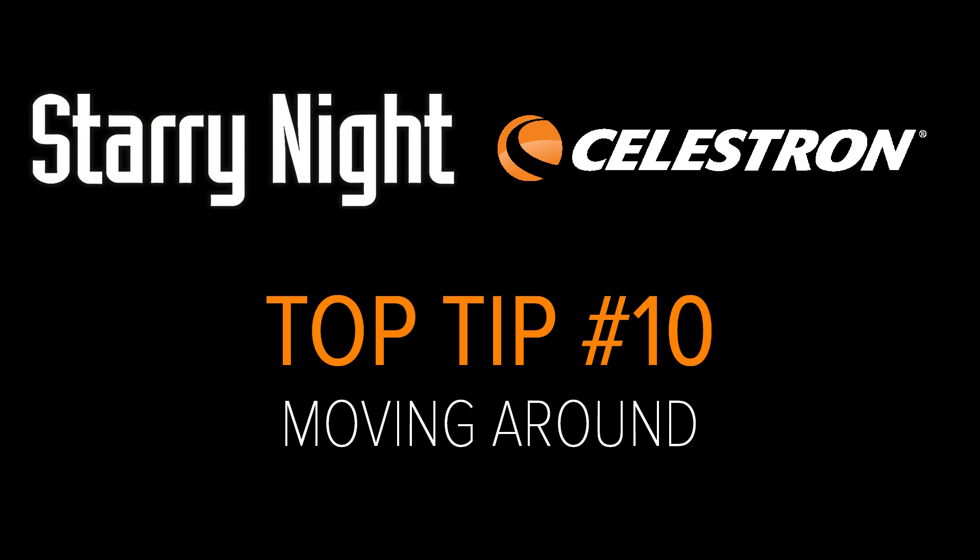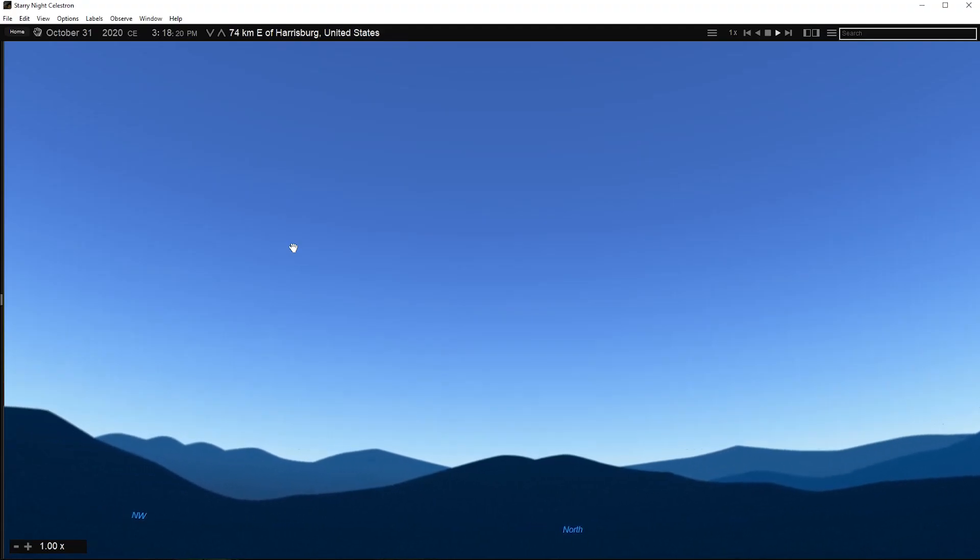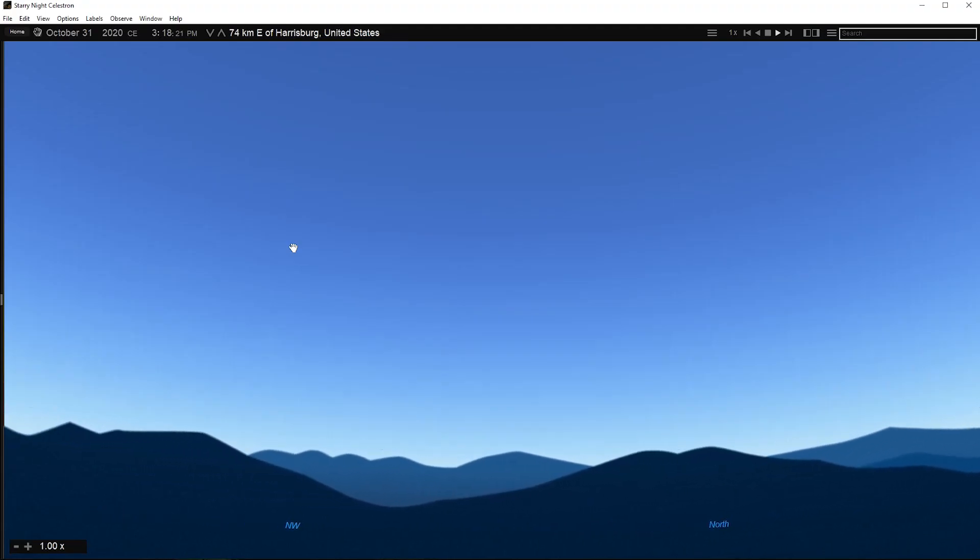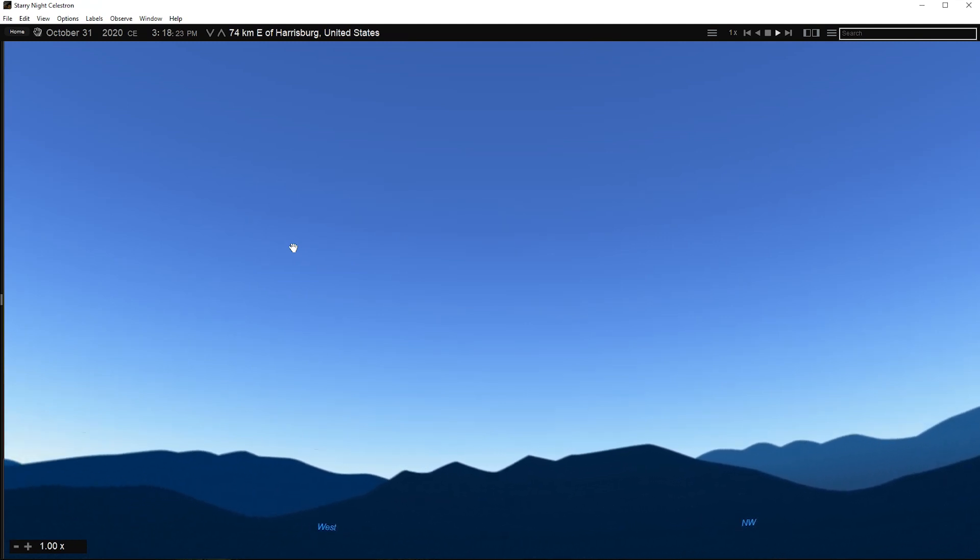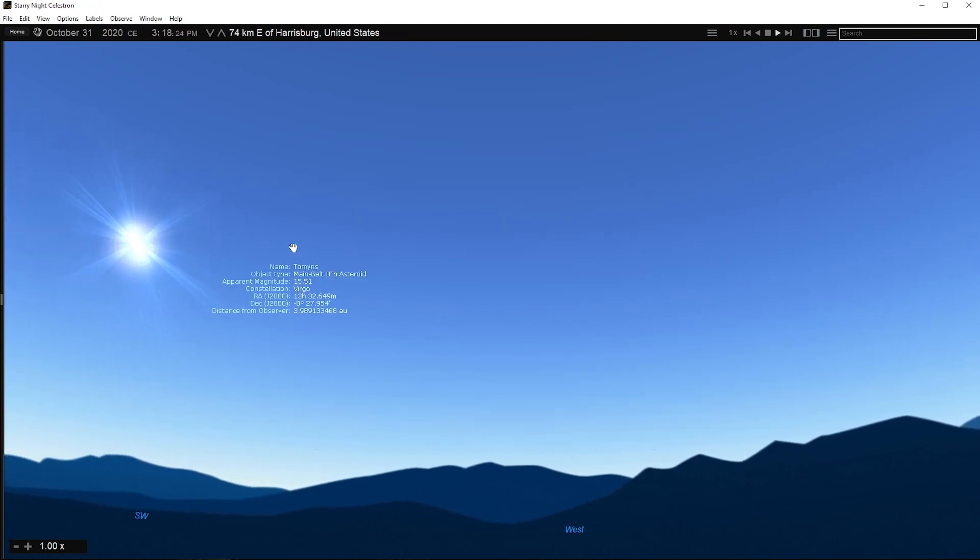Top 10 Tip Number 10: Moving Around. By default, Starry Night always opens with your view facing south, looking slightly above the horizon. You can then adjust this view and look in any direction.